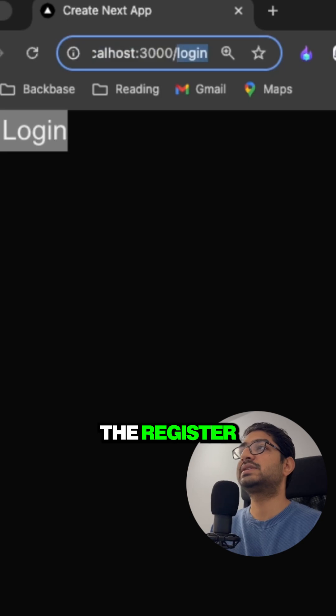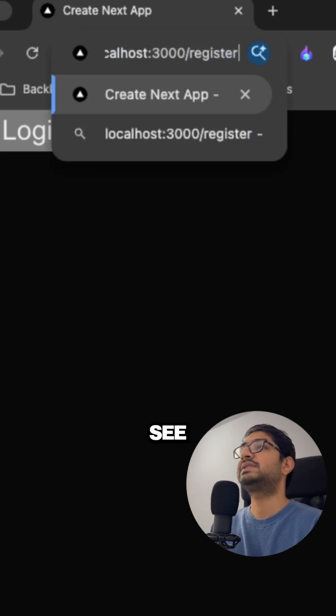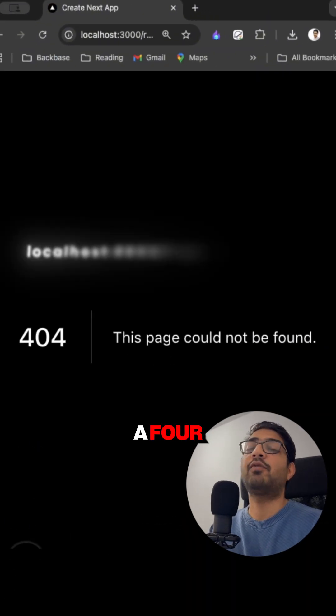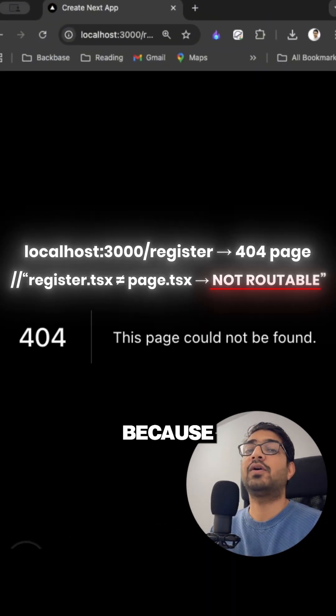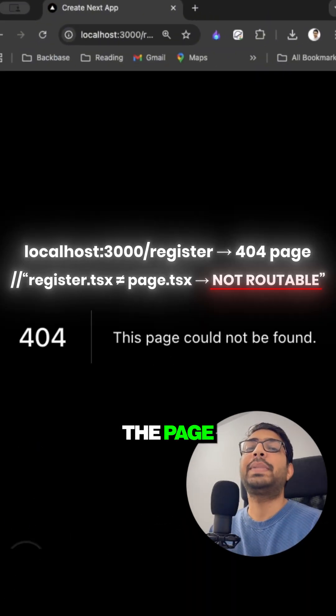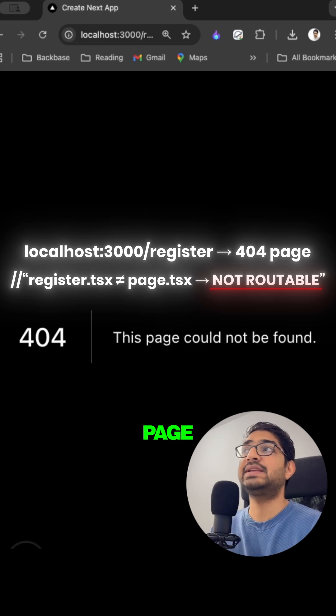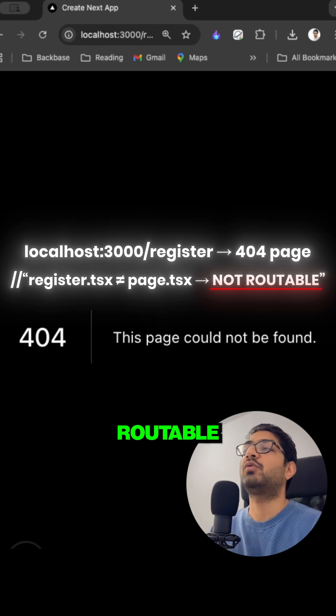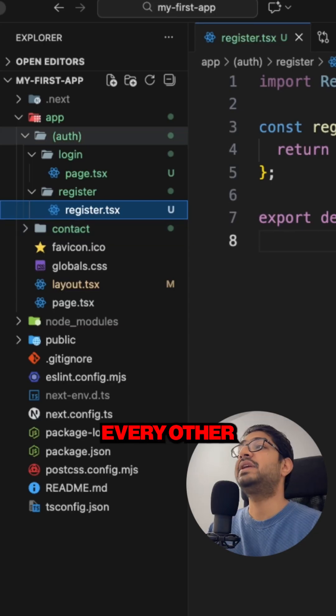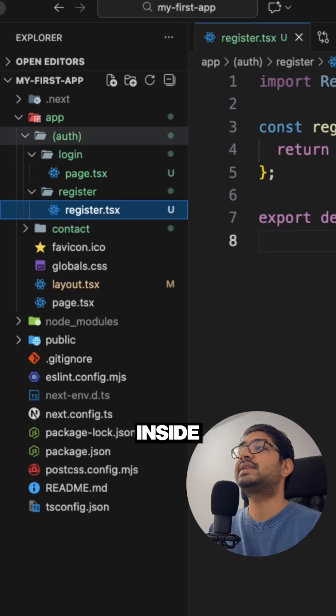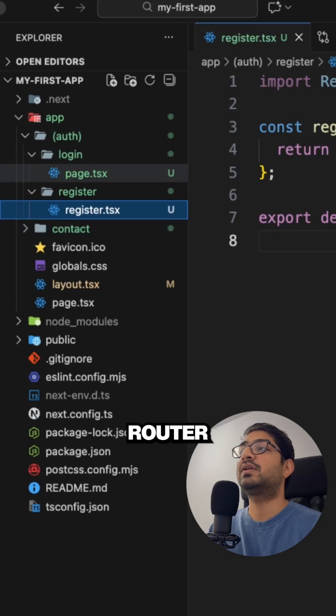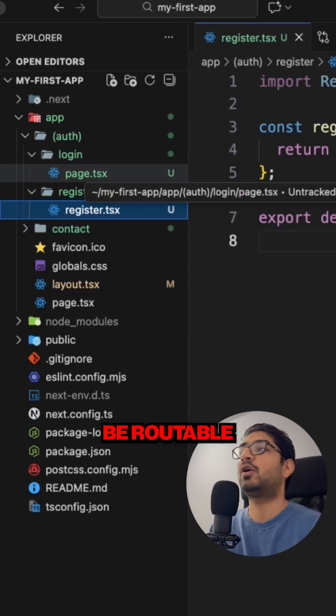Now if I go to the register, then we will see that we have a 404 because only the page.tsx which is a special page will be routable. Rest every other page inside the app router will not be routable.